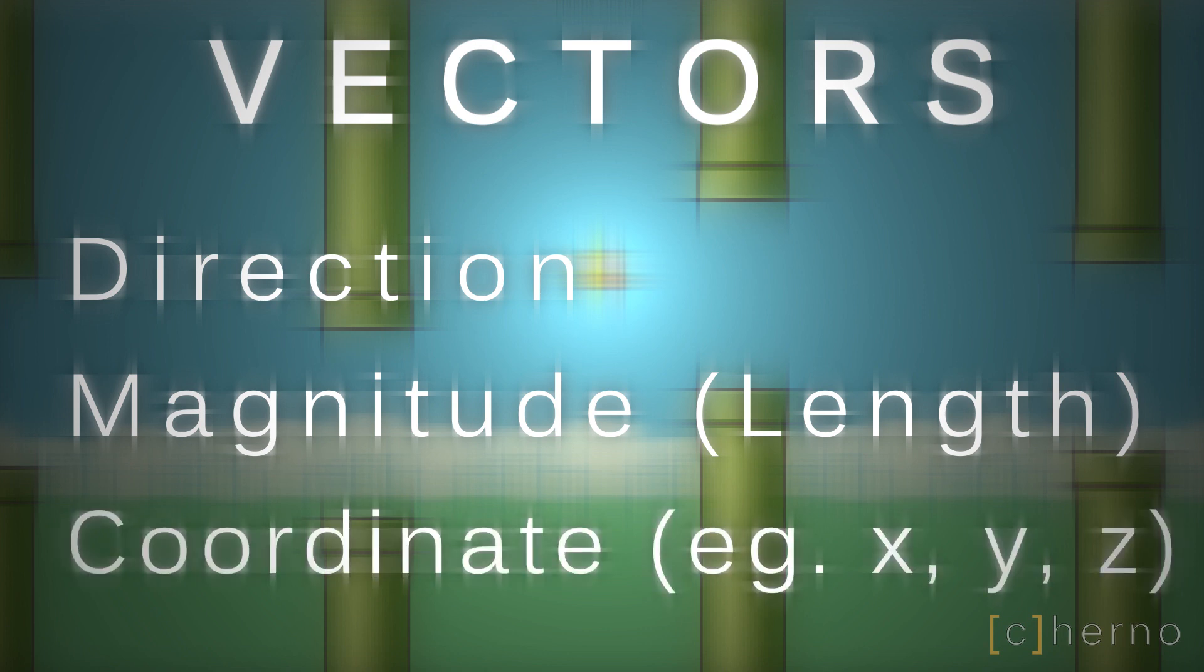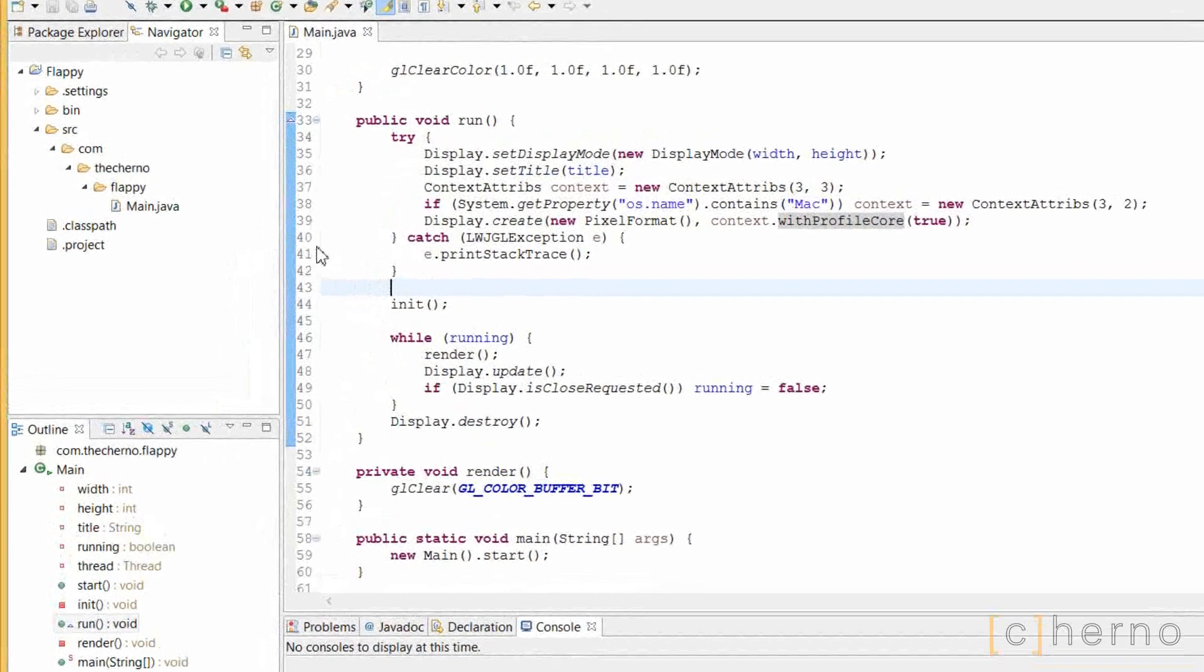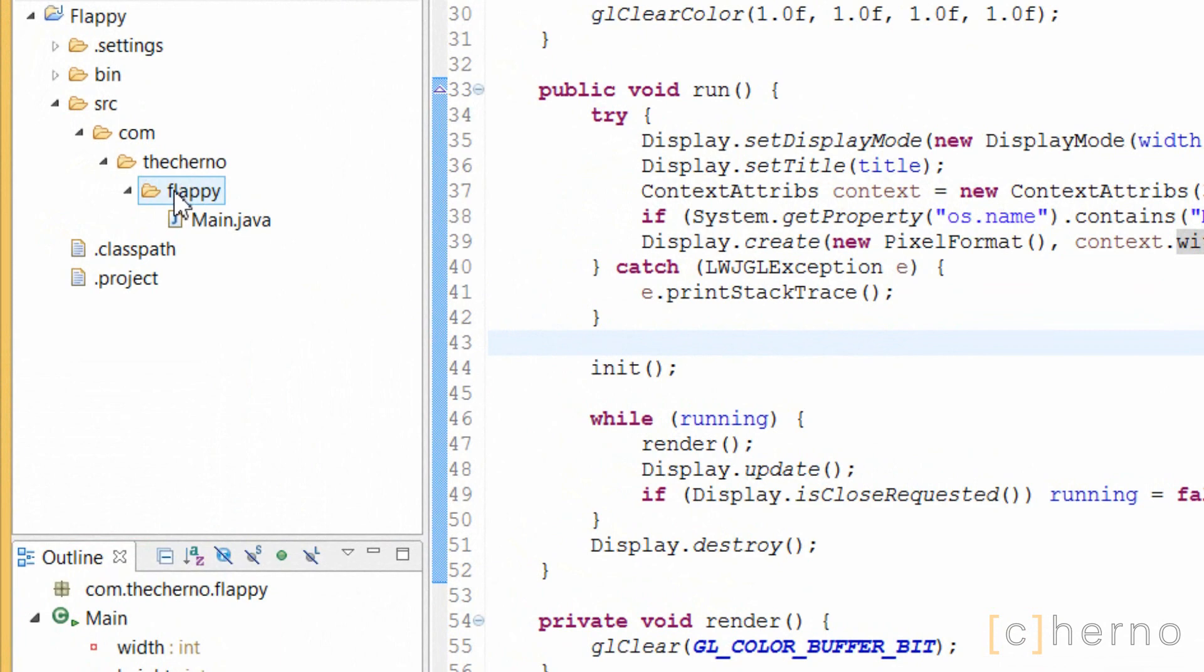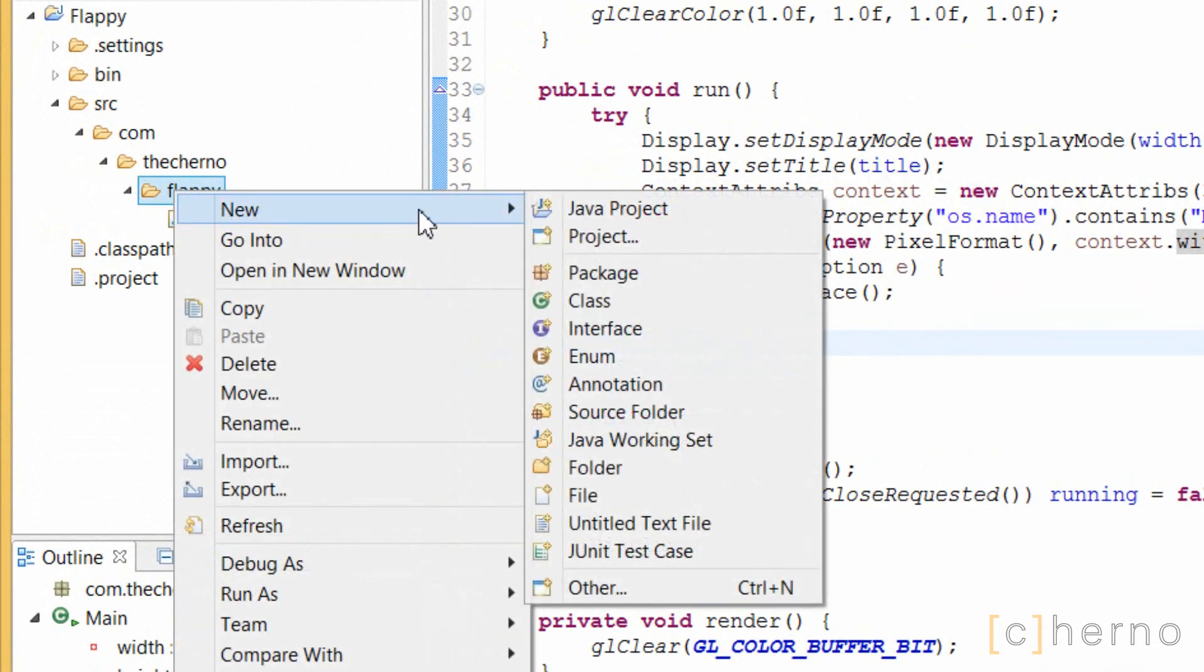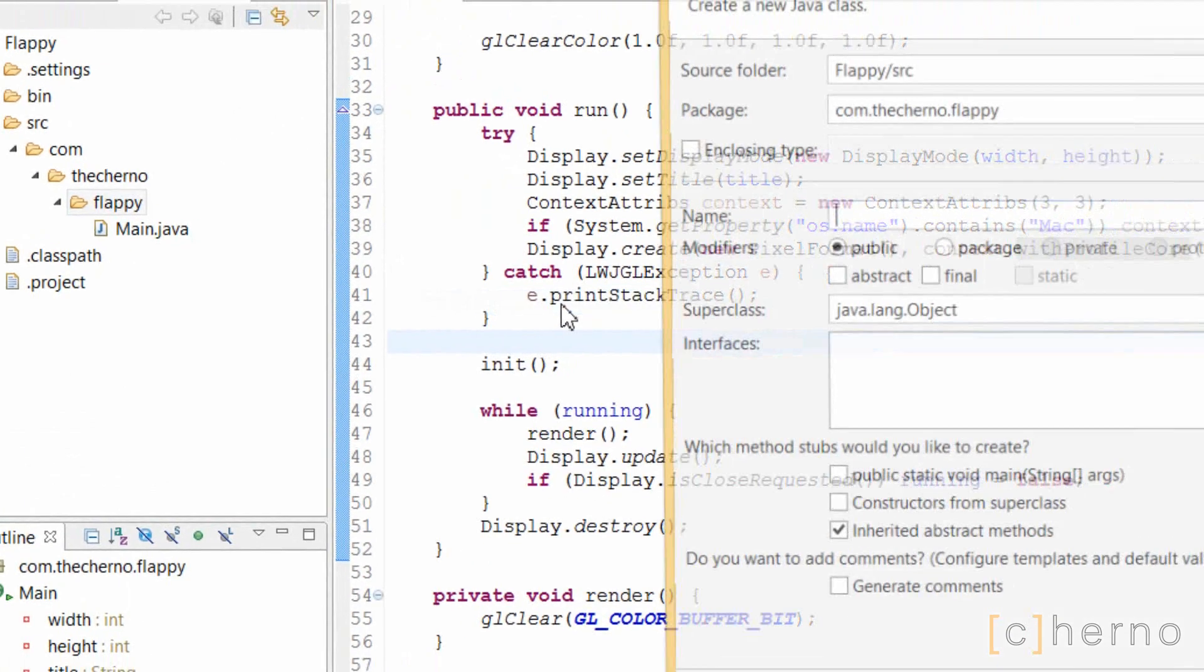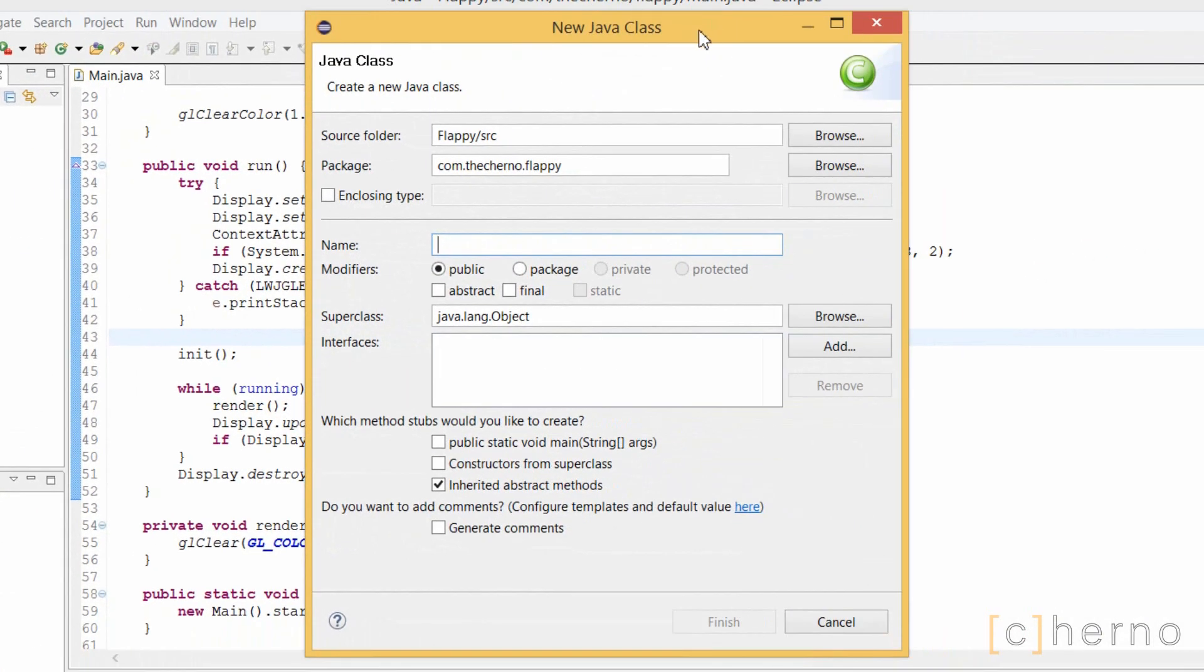Firstly we'll need to make a new class which will hold this vector entity. I'm going to right click on the Flappy folder and select new class. Since vectors directly refer to maths, it makes sense to pop the vector class into the math package, so that all of our maths classes have their own folder in the source code.